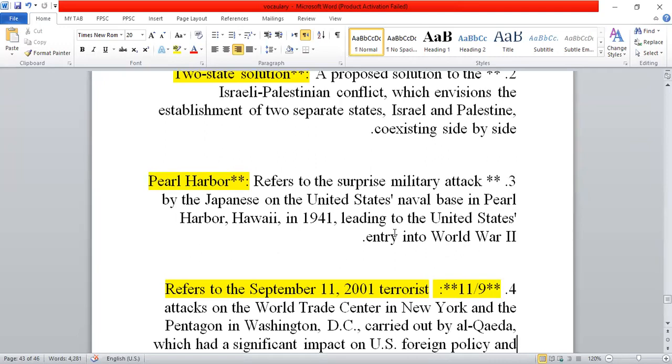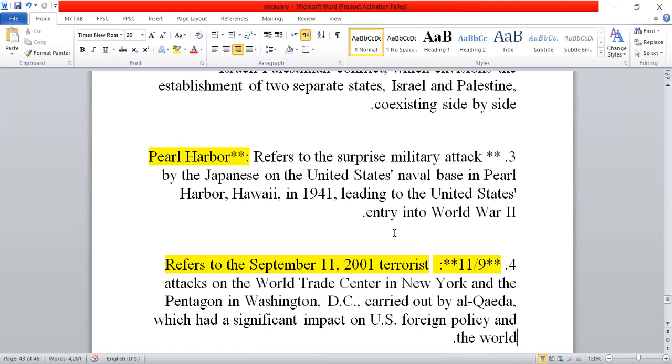Third is Pearl Harbor, which refers to a surprise military attack. It was the Japanese surprise attack on the US naval base at Pearl Harbor, which drew the United States into World War II and had significant impacts on US foreign policy and the entire world.